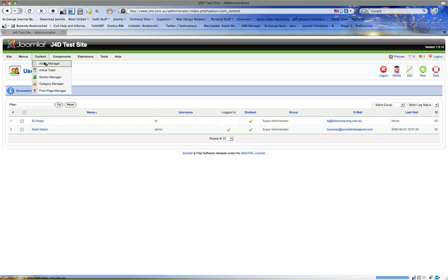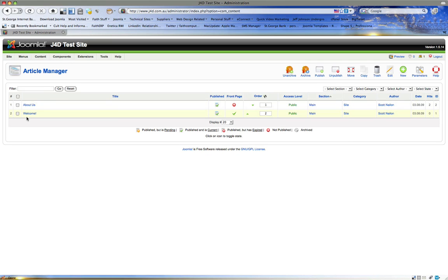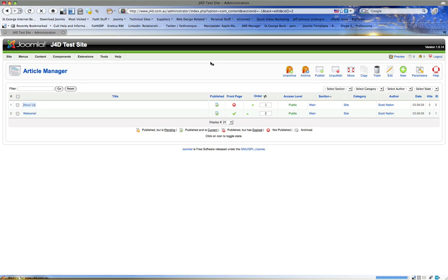Now if we go to the Article Manager, you'll find that my editor looks a little bit different and has a whole heap of extra functionality it didn't have before.